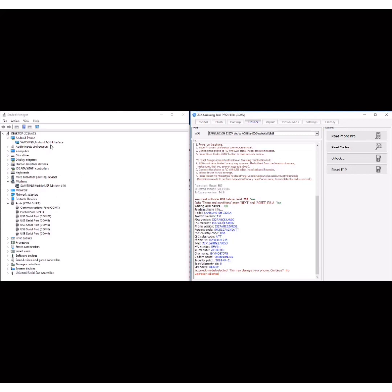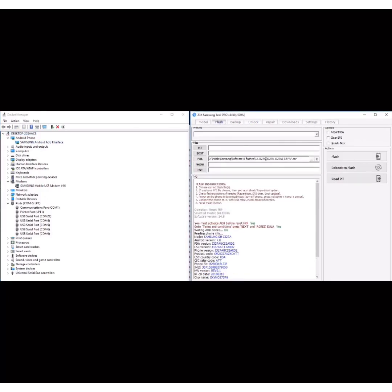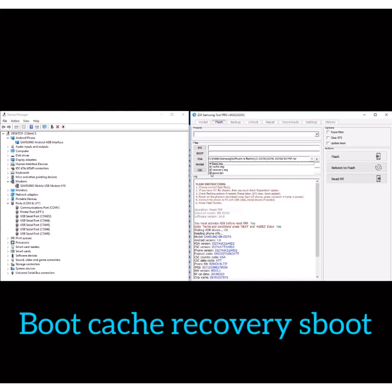Here you can see how I flash the combination files. You select the boot, cache, recovery, and s boot, and that will activate your ADB on the phone.